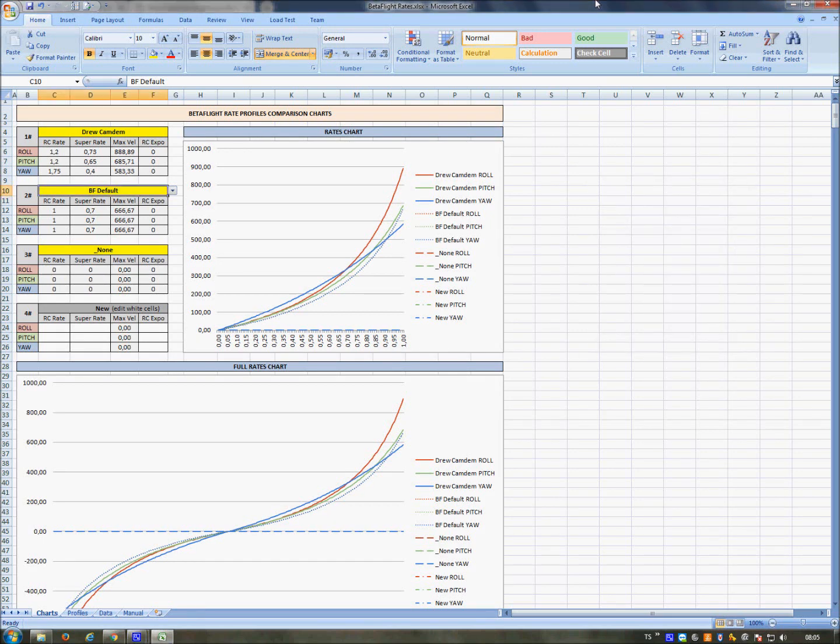Hi, in these days I decided to change my Betaflight rates in order to adapt my drone's rates with my flight style.